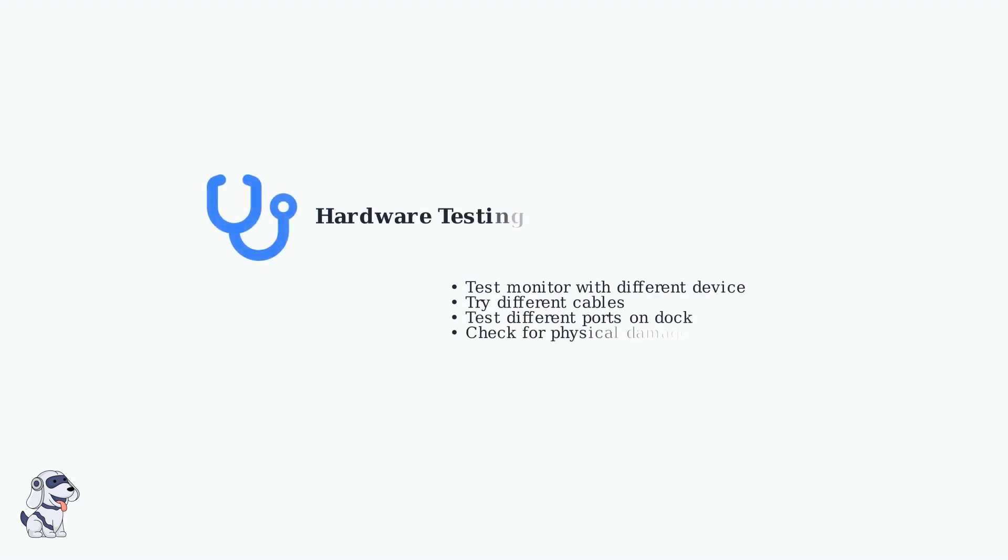If software fixes don't work, test your hardware. Try your monitor with a different device or cable to isolate whether the issue is with the docking station, monitor, or laptop.